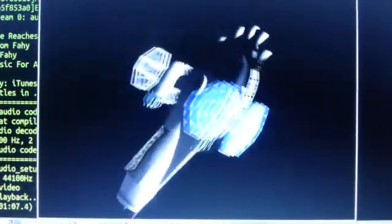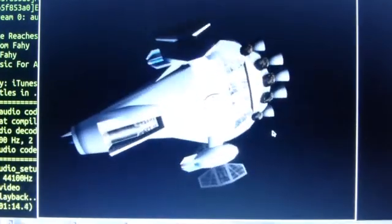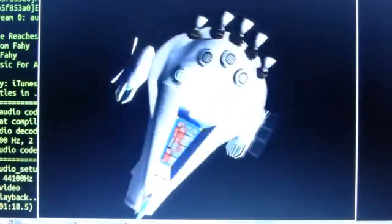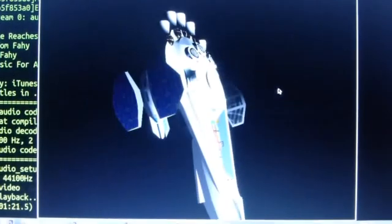This model viewer program that I'm showing you right here is something that Jeremy Van Grinsven put together so that we could see what the models look like in the game without actually running them in the game and get a much nicer view. And we can change the lighting.